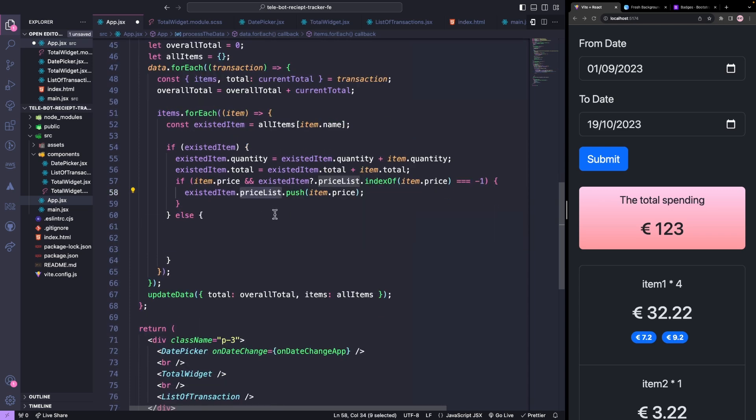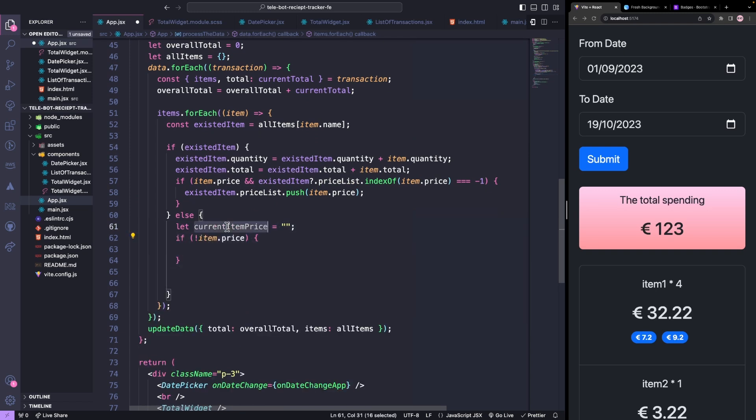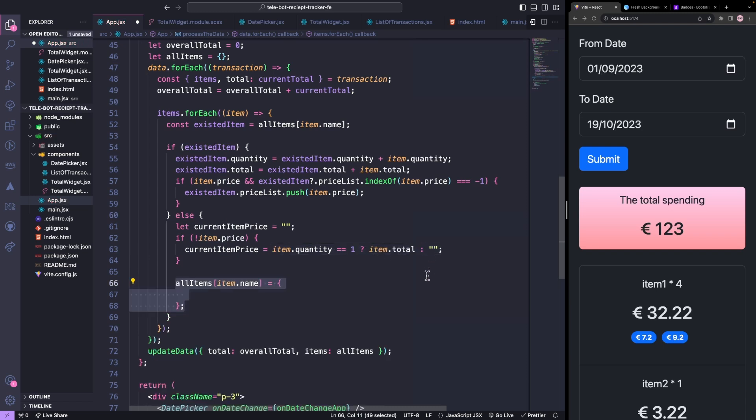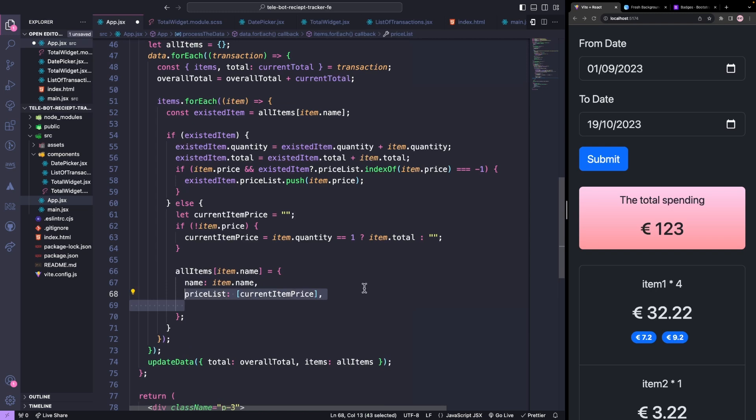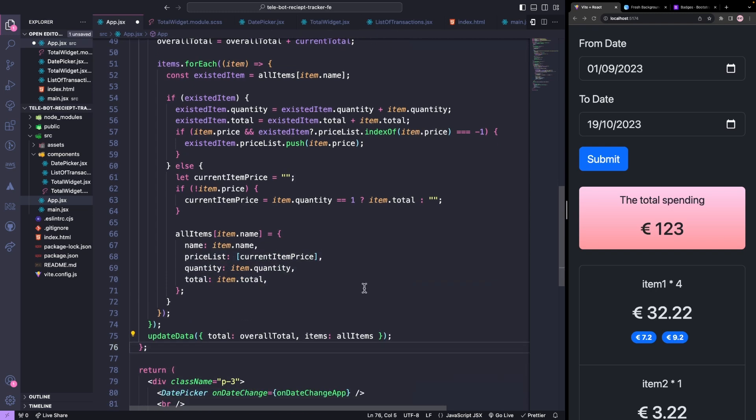If the item is not already on the list, we will check if the item has a price. If it doesn't, we will take the total value if the quantity is 1, and then we will add the new item with the name, price list, quantity, and total to our list of items.